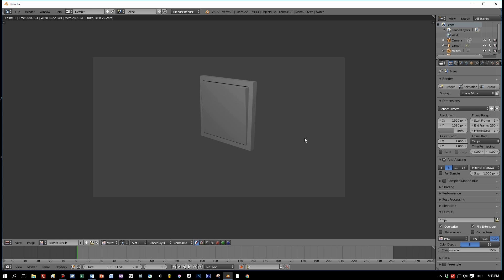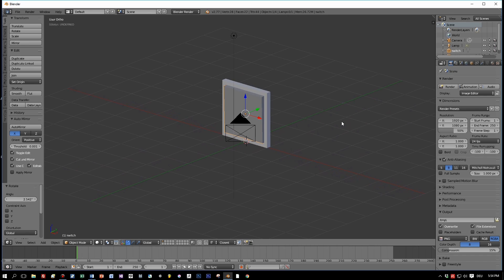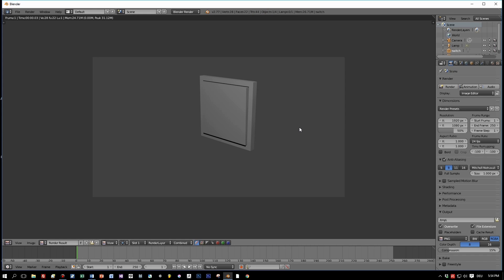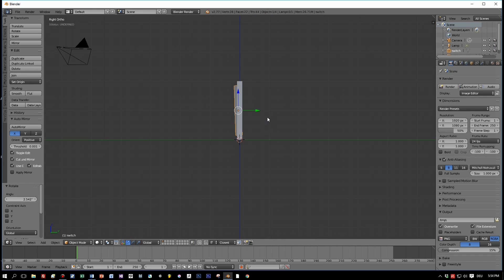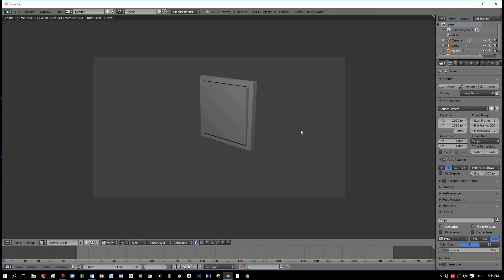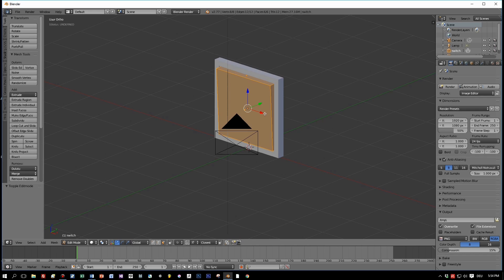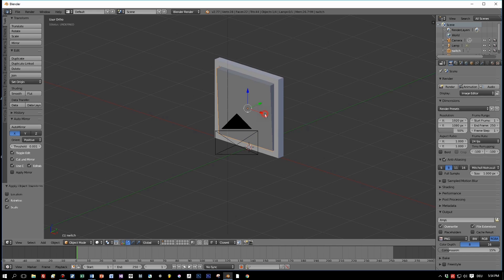Let's rotate it and do a first render. You can also change the rotation. Not bad, but something is missing — it doesn't look quite right yet.